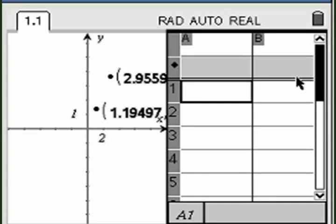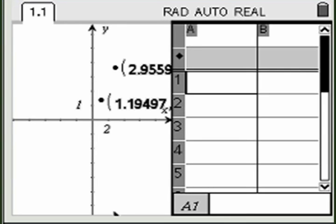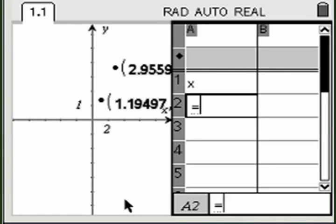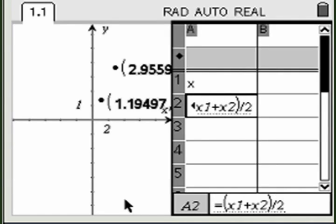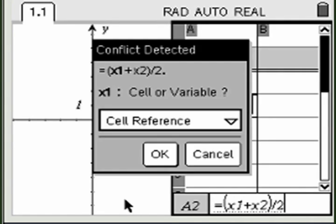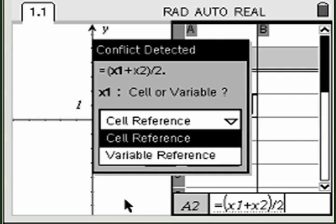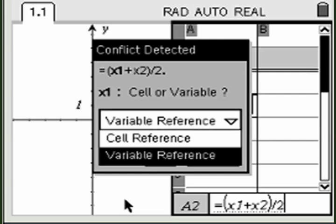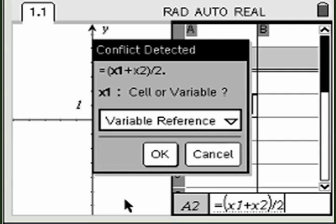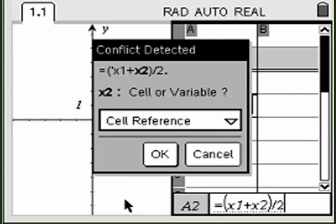Create formulas for the x and y coordinates of the midpoint. You will be asked if the x1 and x2 refer to the variables you created or the cell references in the spreadsheet. Select the variable reference option and click OK.